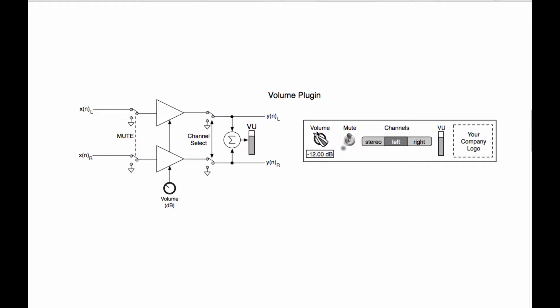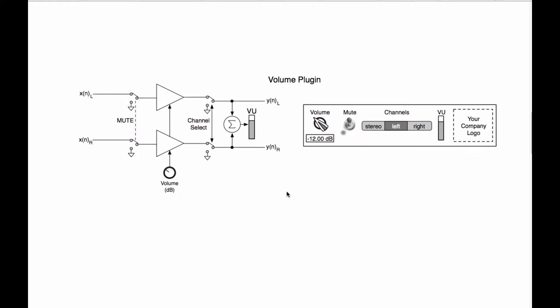So there's going to be one parameter for it, one parameter for mute, one parameter for the channels, and one parameter for the VU. Now let's talk about how data moves from the GUI control volume into the block diagram or into the guts of the plugin.